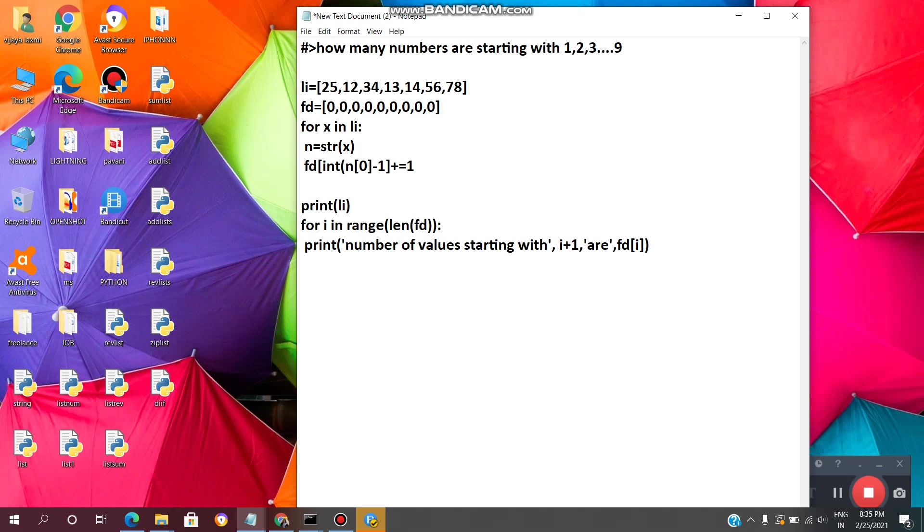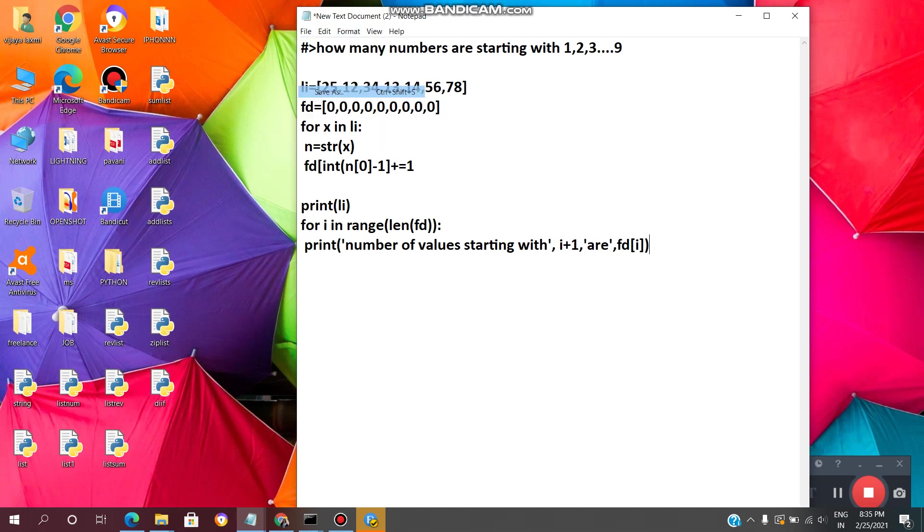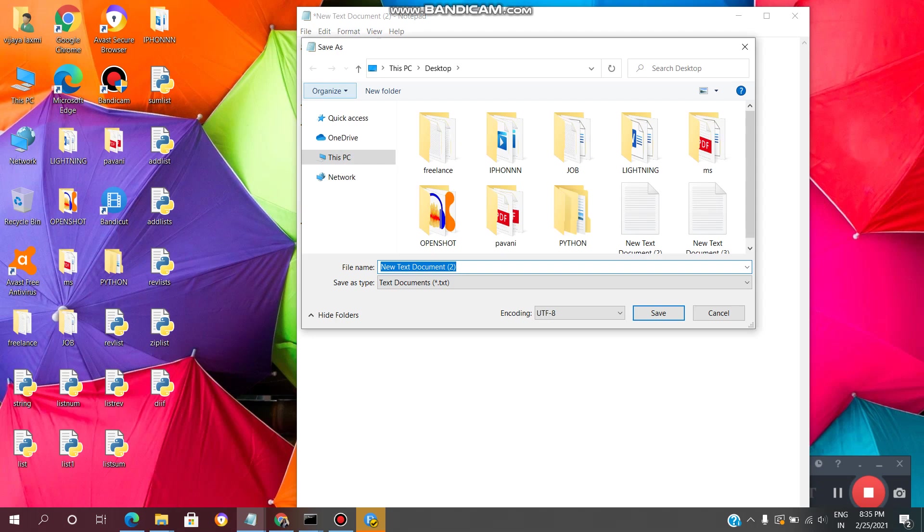We are done. Now, we need to save the file. So, click on file. Click on save as.